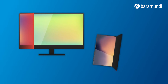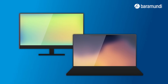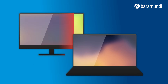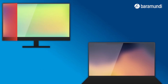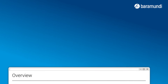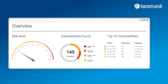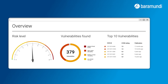It automatically scans network endpoints and identifies vulnerabilities and insecure configurations, all in one go. The dashboard shows at a glance the number and severity of vulnerabilities found and highlights particularly critical gaps.